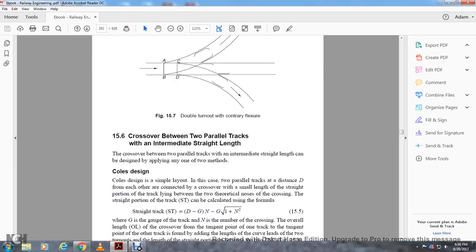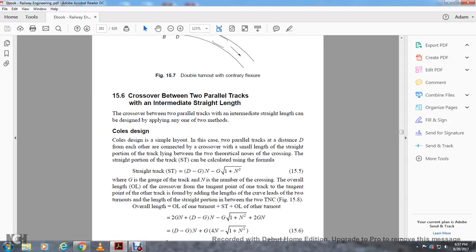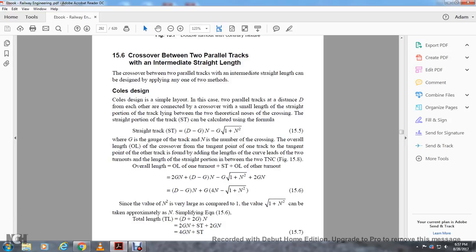Crossover between two parallel tracks with an intermediate straight line. This can be designed using two methods. The coal iron method: for the two parallel distance D, with E connected over the crossing, there is a small length of straight portion track between the two. The straight portion of the track ST is calculated as: ST equals the distance D minus the gauge G, times the number of crossings N, minus the gauge times the square root of 1 plus N squared. Since N squared is large compared to 1, the square root of 1 plus N squared can be taken approximately as N, simplifying the expression.